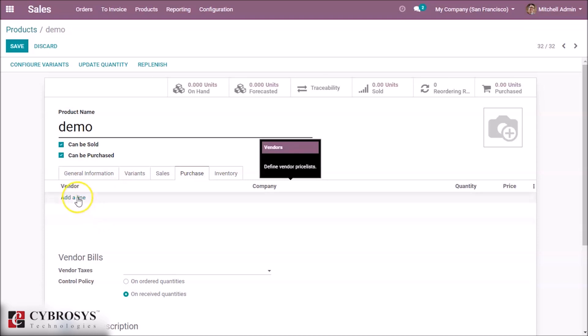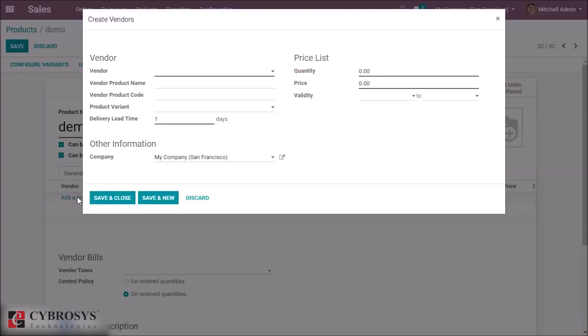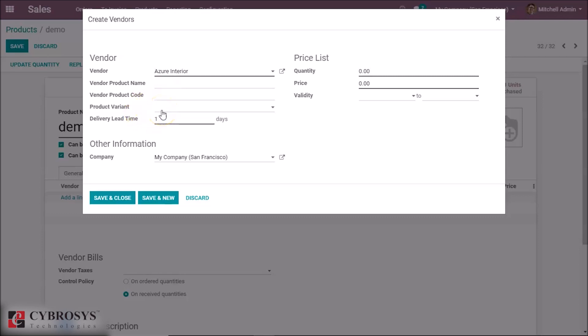In the Purchase tab we can see a section for Vendor. We want to add a vendor for purchasing the product. Here we can add a vendor and define the vendor product name, the product code from our vendor's inventory, and product variants if available. The delivery lead time is the time taken to deliver the product.